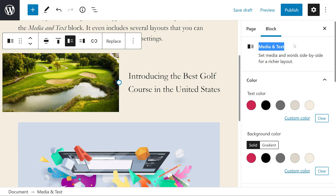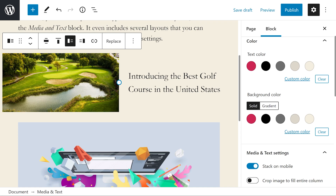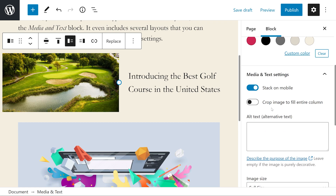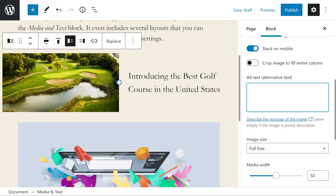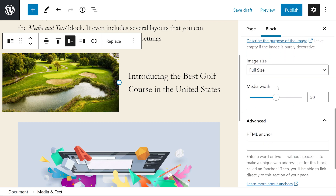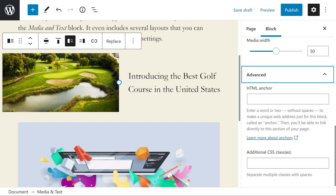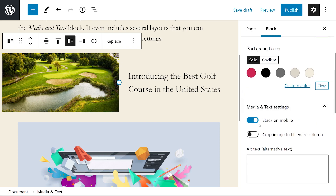If I press on the image, it opens up the entire media and text block settings on the right-hand side. We could add colors like a gradient background, stack on mobile, crop the image to fill the entire column, add some alt text — which is always a good idea — change our image size, and our media width as well. Under advanced, as usual, HTML anchor and additional CSS classes.